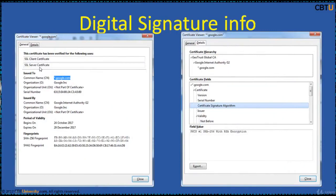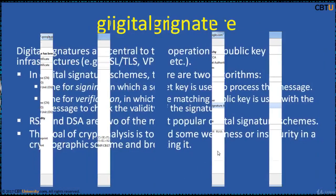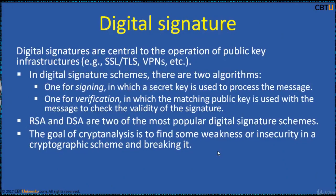This is the signature info. Under the General tab, you can view who it is issued to, who it is issued by, the validity period, and the fingerprints. Under the Details tab, you can view the certificate hierarchy. Digital signatures are central to the operation of public key infrastructures and many network security implementations such as SSL, TLS, and many VPNs.